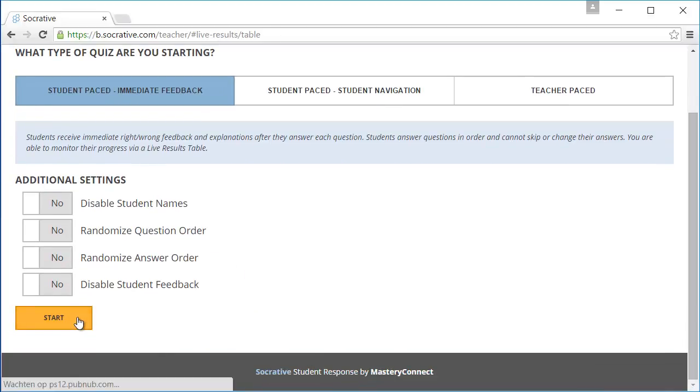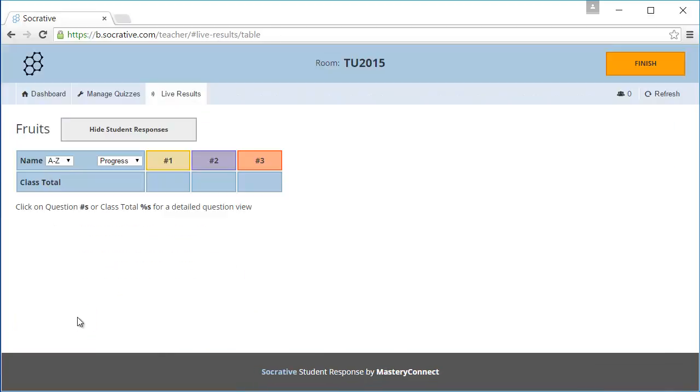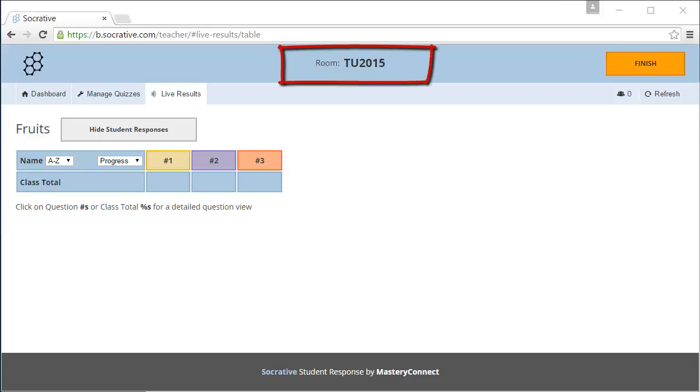As you can see you will be redirected to the quiz overview. Here you can see the answers given by the students. Before I show you the student point of view, there is one important thing you need to remember, which is the room number.